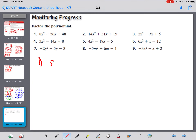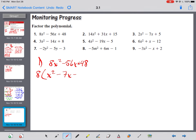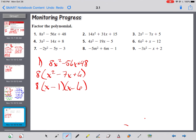Problem 1: 8x squared minus 56x plus 48. Does anything go into all of them? 8 goes into all of them, so I pull out an 8. That gives x squared minus 7x plus 6. That made it way easier — no slide and divide needed. Both signs are minus. Factors of 6 that add to 7 is 6 and 1. Answer: 8(x-6)(x-1).